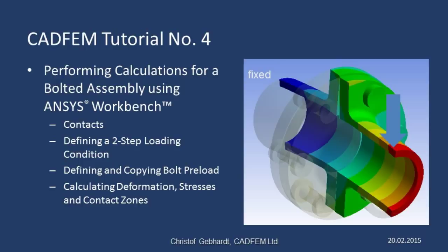Welcome to the CADFIM ANSYS Tutorials. In this presentation, I'd like to show you how to perform the calculations for a bolted assembly. We shall be using a flange assembly for this purpose, and it will be loaded to see how it flexes. You can see it is fixed at the rear, whereas at the front it has been subjected to a lateral force.